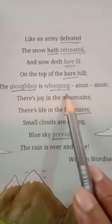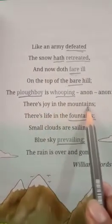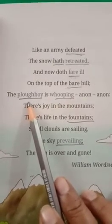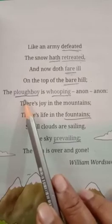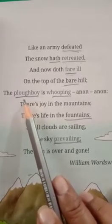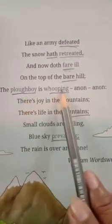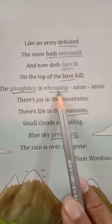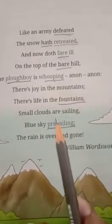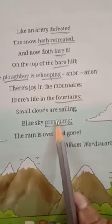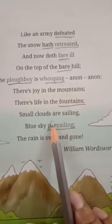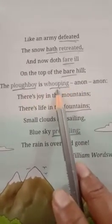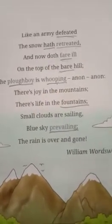The ploughboy is whooping — anon, anon! The ploughboy is the boy who guides animals to draw a plough in the field. Whooping means shouting with excitement, expressing with joy. He is trying to express that spring season has come, so he screams loudly — "anon, anon!" The ploughboy is so happy that he started screaming with excitement.